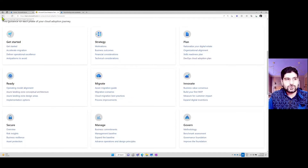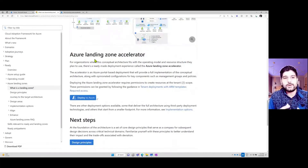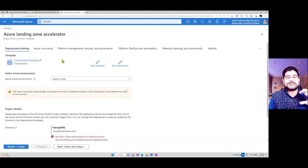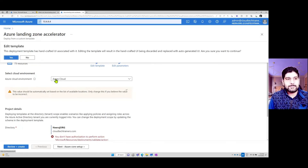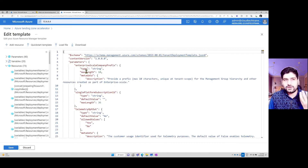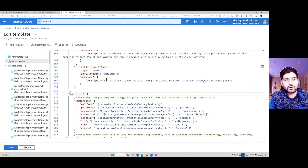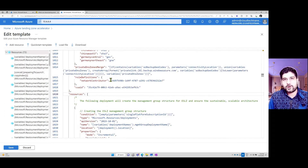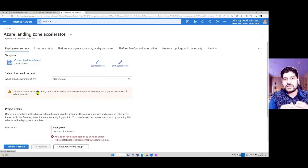Focusing on landing zone specifically, there is a template available called the landing zone accelerator. If you click on Deploy to Azure, it takes you to a page with a template on how to deploy a landing zone for your environment. It gives you an ARM template that you can edit — you can define or change any of the values, change the parameters which are user-defined values, and define any variables. You can see around 73 resources are being deployed from this template, and you can always modify the landing zone accelerator settings.